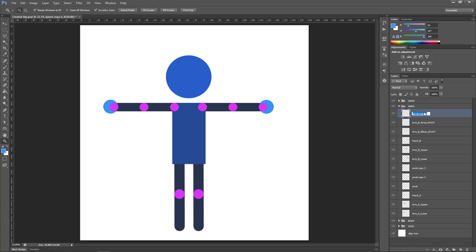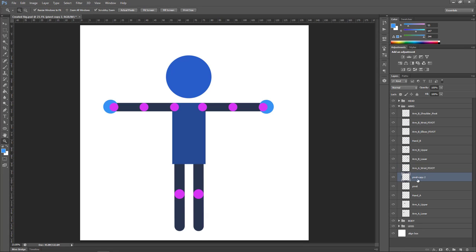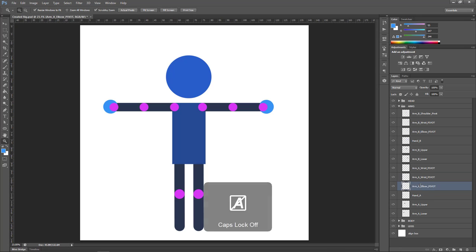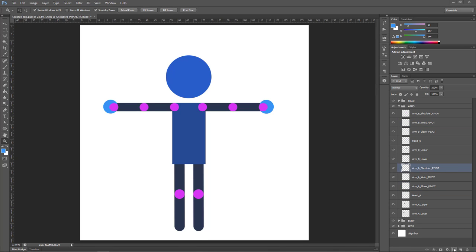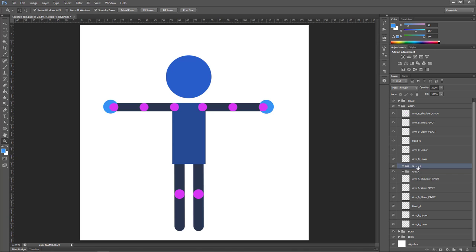I'm also naming all the pivot layers with pivot written in block capitals to make them easier to spot later on. I can then remove them from the rig once I've set the rotational points using them in CelAction.